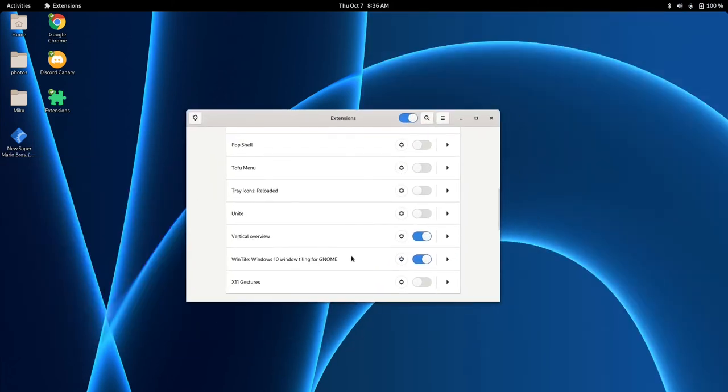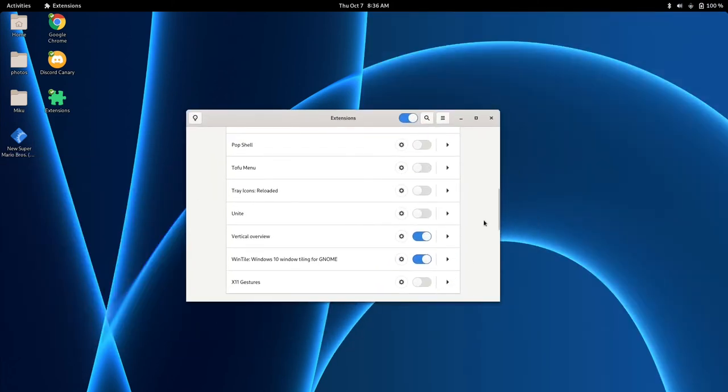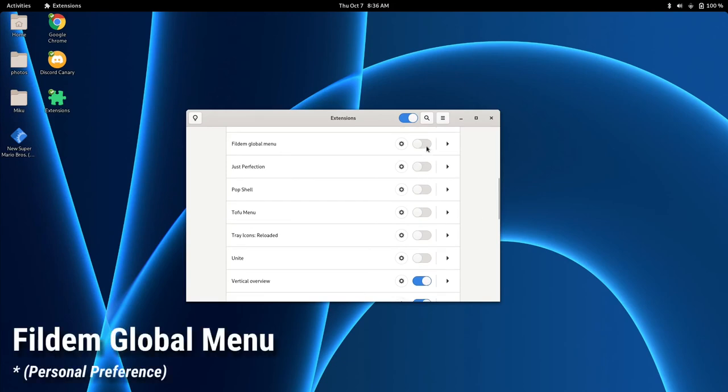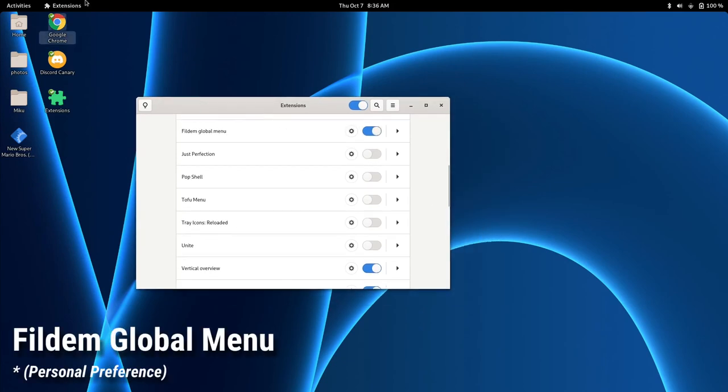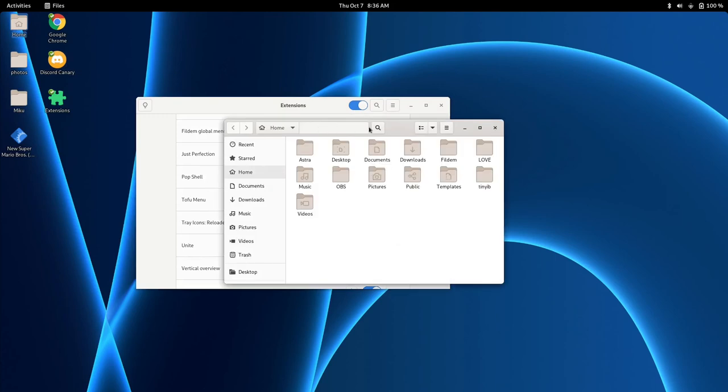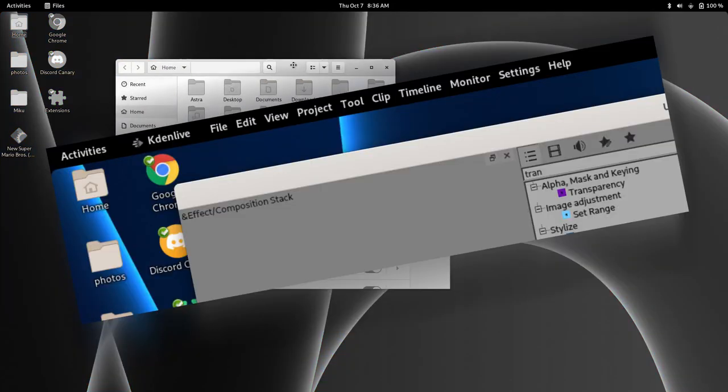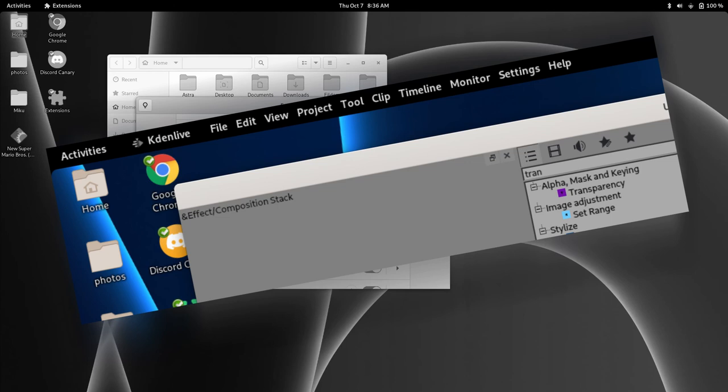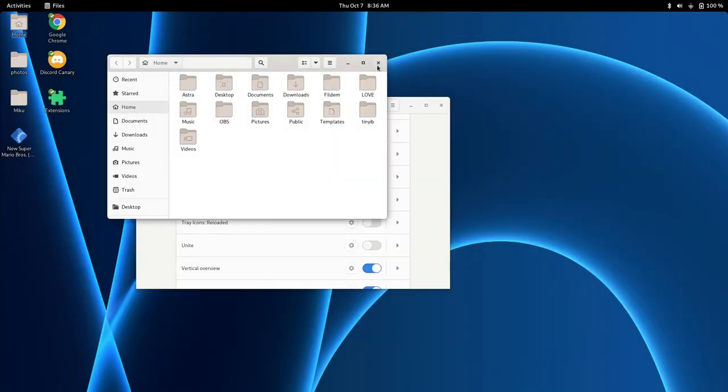And another one that I like to use is Fildim Global Menu. That's just personal preference. That was never in GNOME in and of itself. Pretty much all this does is add the little global menu to the top, but it doesn't seem to be adding that.